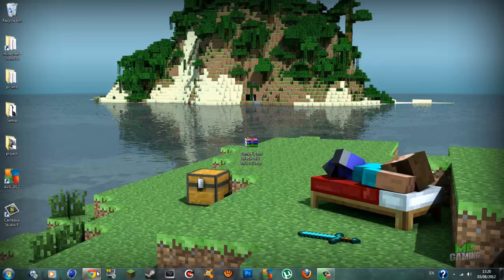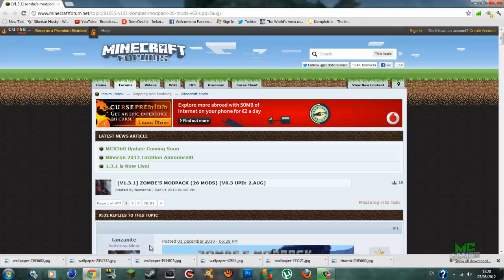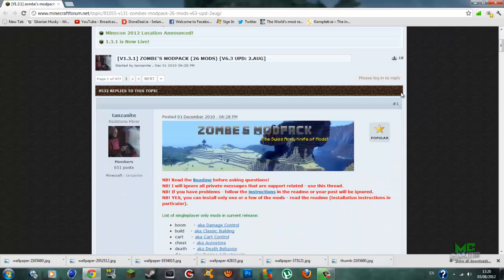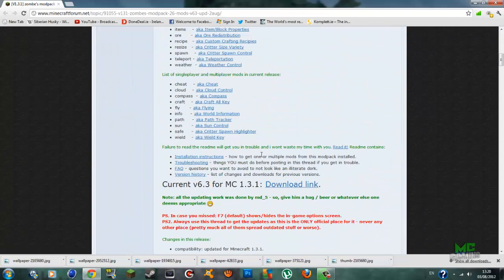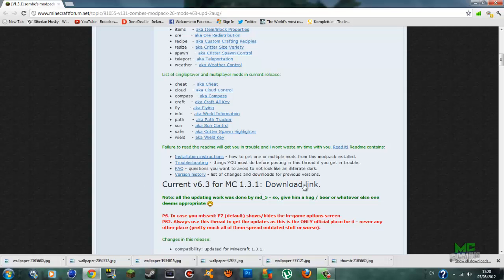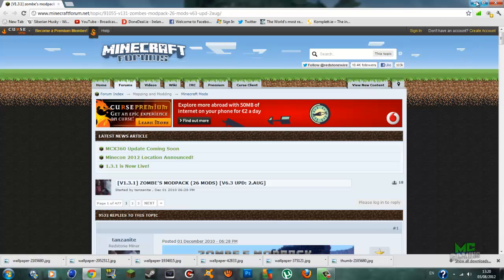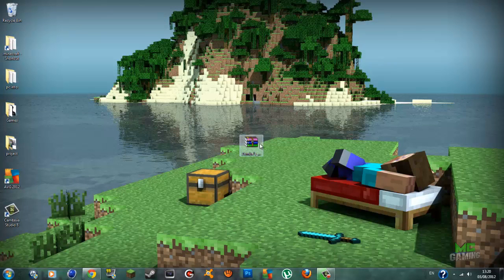You want to go to the first link in the description, which will bring you onto the zombie mod pack page. Once you are on the page you are going to scroll down and you will see the current version 6.3 for Minecraft 1.3.1. Just go on the download link and that will bring you to the advertisement — click skip ad at the very top right corner. I already have it downloaded. Once you get that downloaded, bring it onto your desktop or wherever you have it.